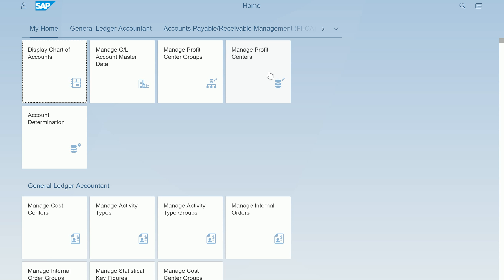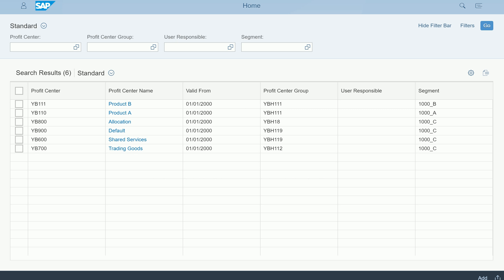The application you can see here, this application is nothing but the Fiori app. When you click on Manage Profit Center, it will open up the application which will list out all the profit centers that you have. In this example system I have standard SAP provided profit centers.